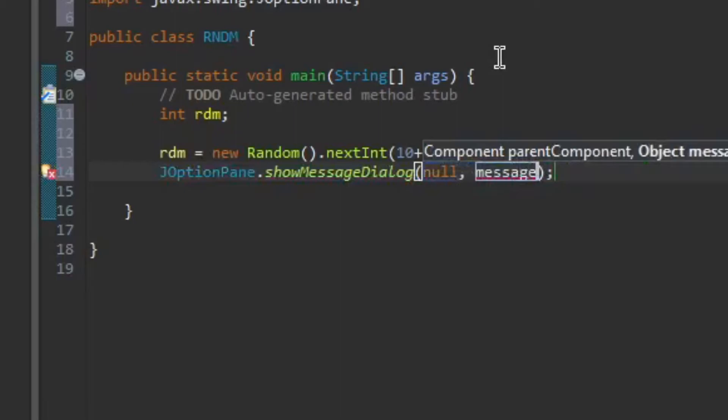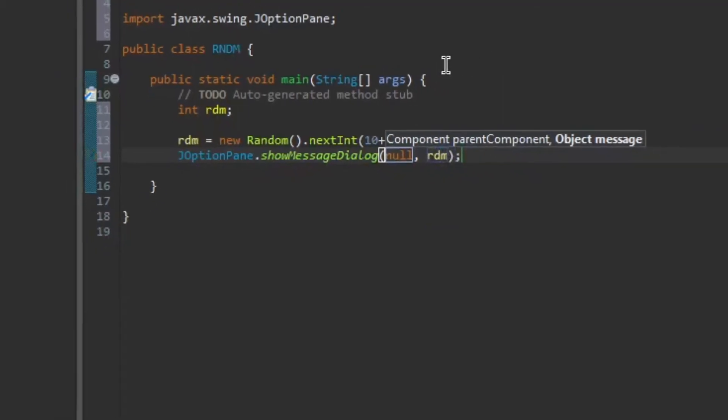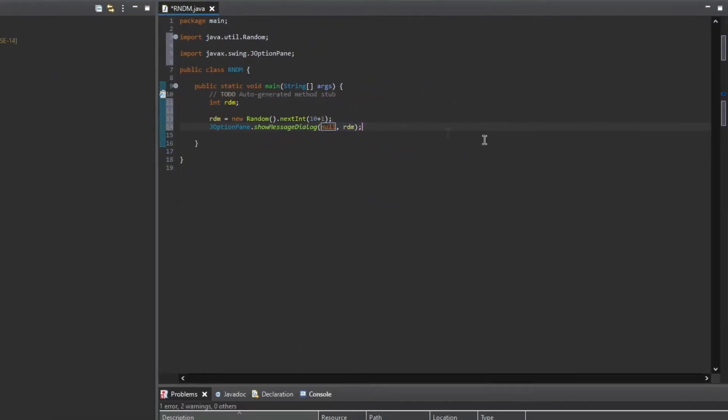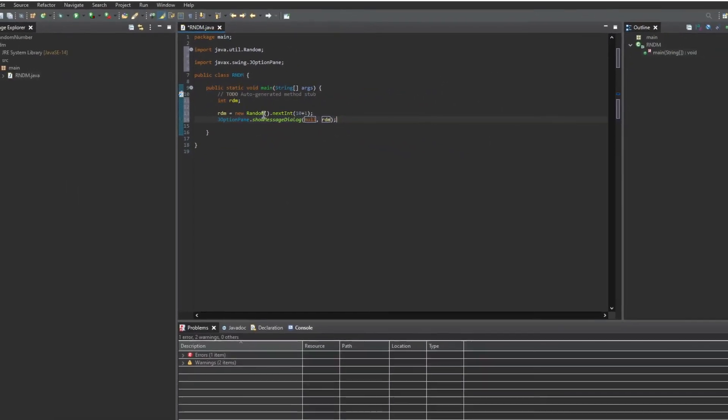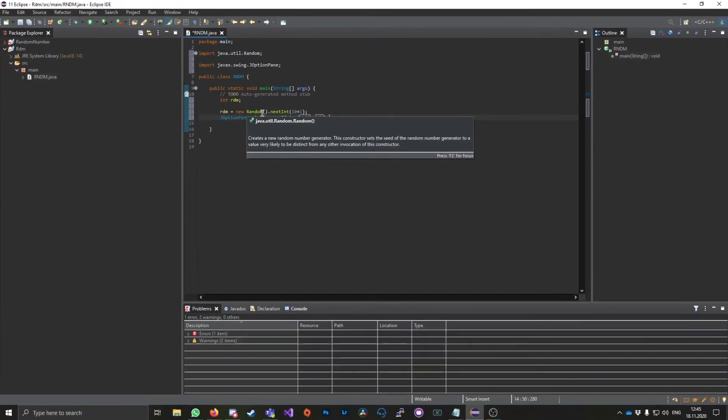All right. And right here, I'm gonna put my variable. Okay. And basically, I got my finished program here.